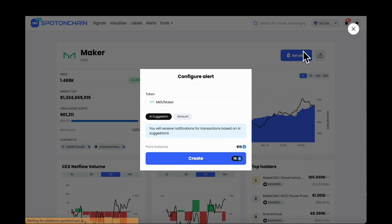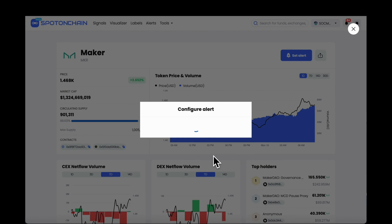If you want to monitor this token more before making an investment decision, scroll up and click Set Alert.